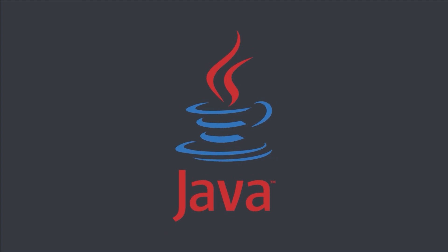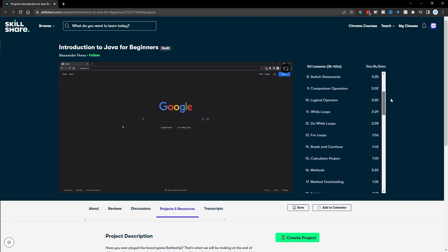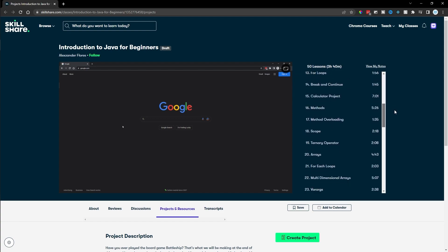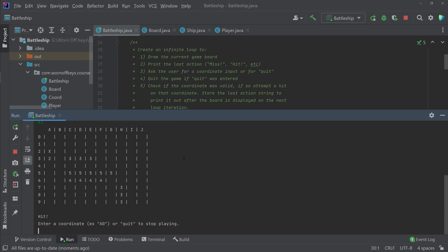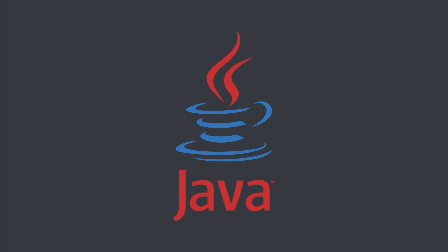If you're new to Java, then you might struggle to follow along with my Minecraft tutorials. Don't worry though, I have a complete Java course that you can watch for free by signing up for a free trial of Skillshare. This course has around 50 videos and nearly four hours of content that are all designed for the beginner. Go ahead and click on the link in the description or in the pinned comment to sign up for free.